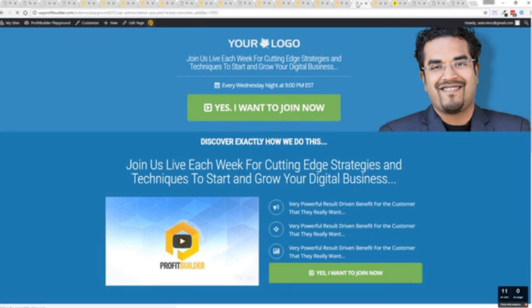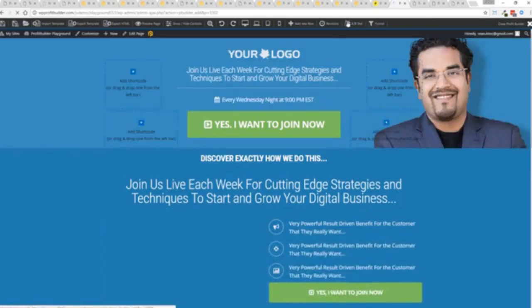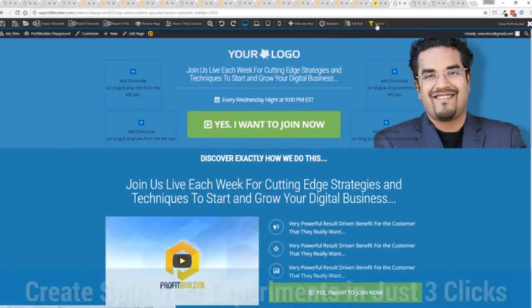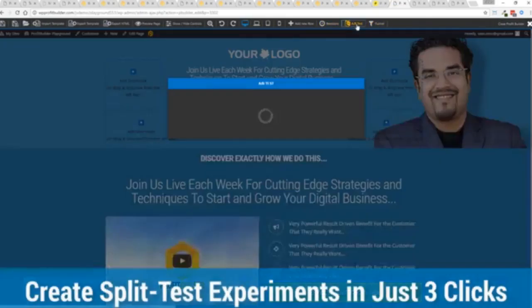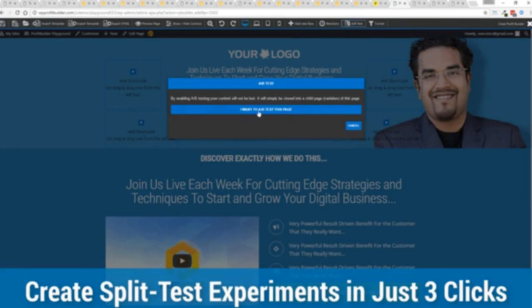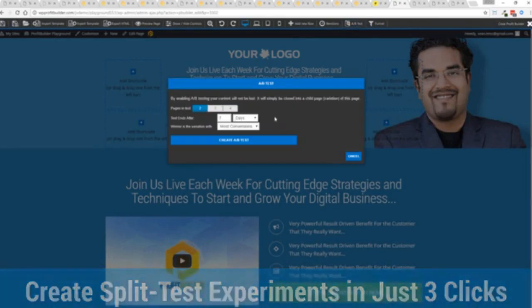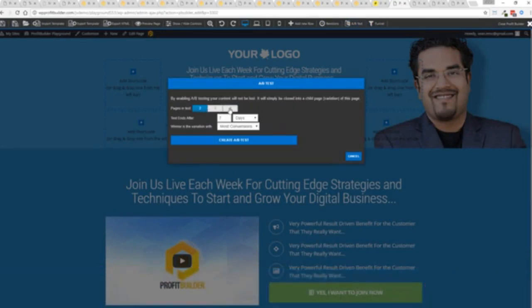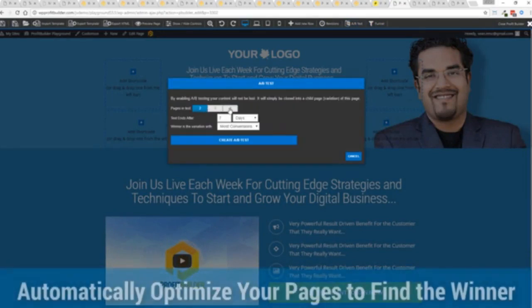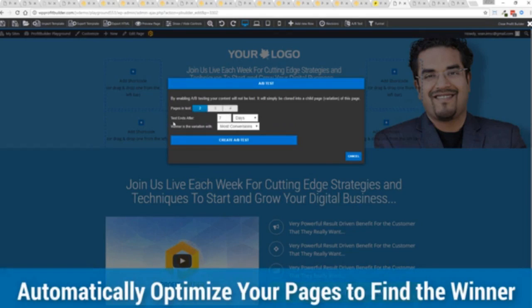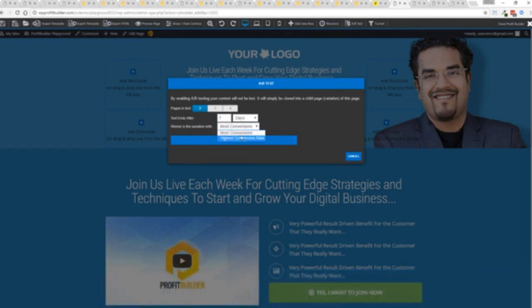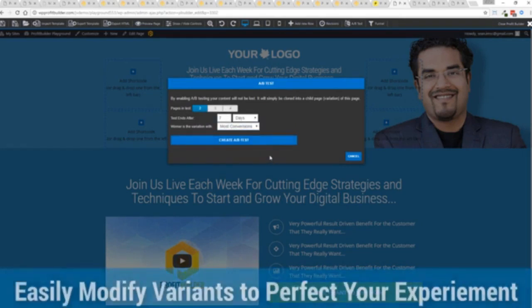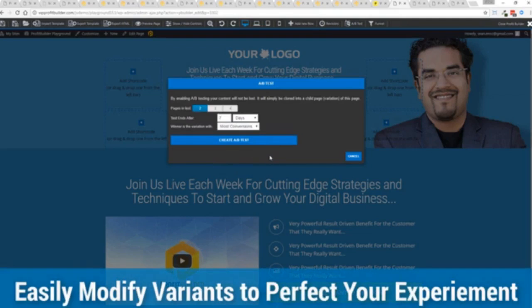So I'm just going to take this page as an example here and just load it up in the editor. And you can see we've got these buttons up at the top. You can set up your split test. And I'll just click this real quick and show you. You say, I want to split test this page. You can see how many variants you want to create. You can set when your test ends. So say, for example, after a week of a lot of traffic, the one with the most conversions or the highest conversion rates, click a button and it creates all the variation pages that you can then go in and customize.